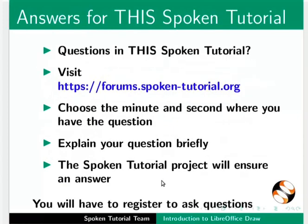Do you have questions in this spoken tutorial? Please visit this site. Choose the minute and second where you have the question. Explain your question briefly. The spoken tutorial project will ensure an answer. You will have to register on this website to ask questions.